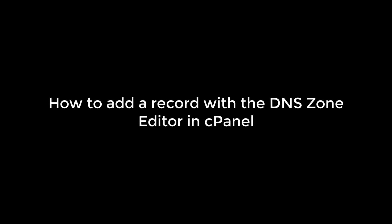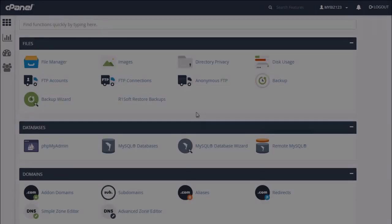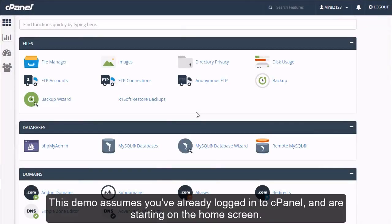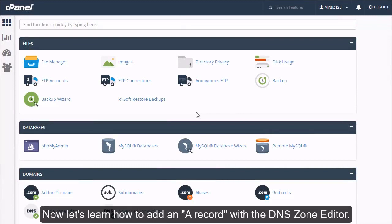How to add a record with the DNS zone editor in cPanel. This demo assumes you've already logged into cPanel and are starting on the home screen. Now let's learn how to add an A record with the DNS zone editor.